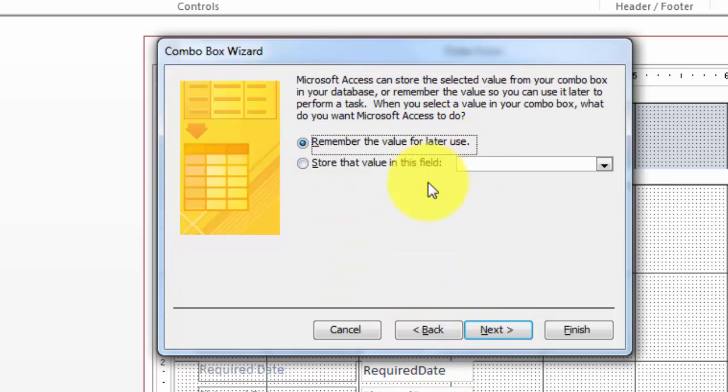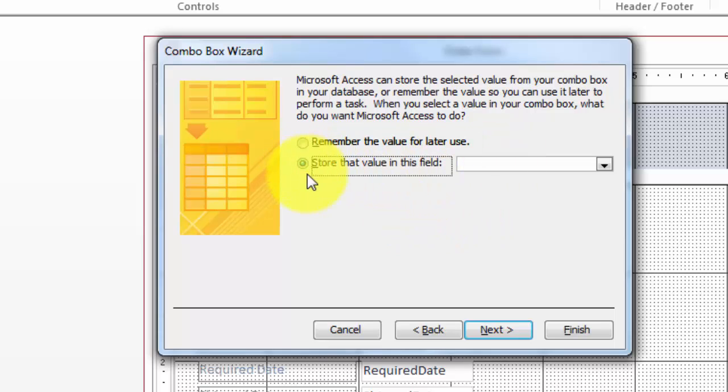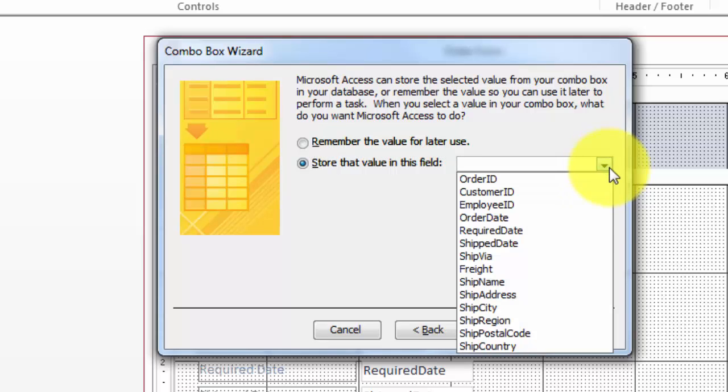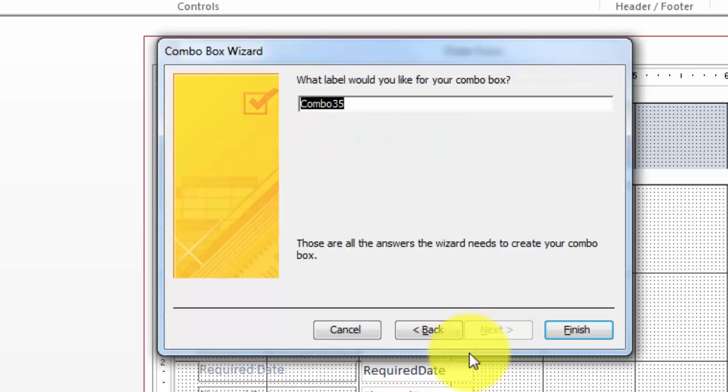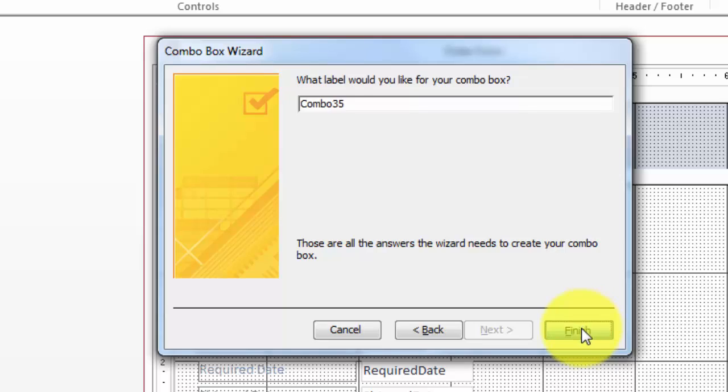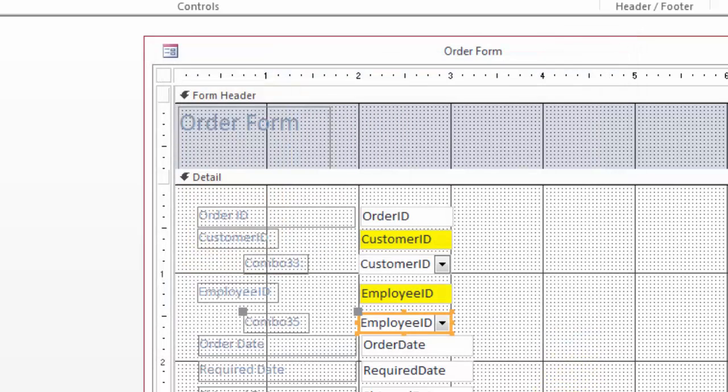Remember the value for later use. No. Store that value in this field. Remember the value that you are really selecting is not the name of that employee, but the employee ID. Next. Give it a label whatever you want. Finish. And there we got the end result.